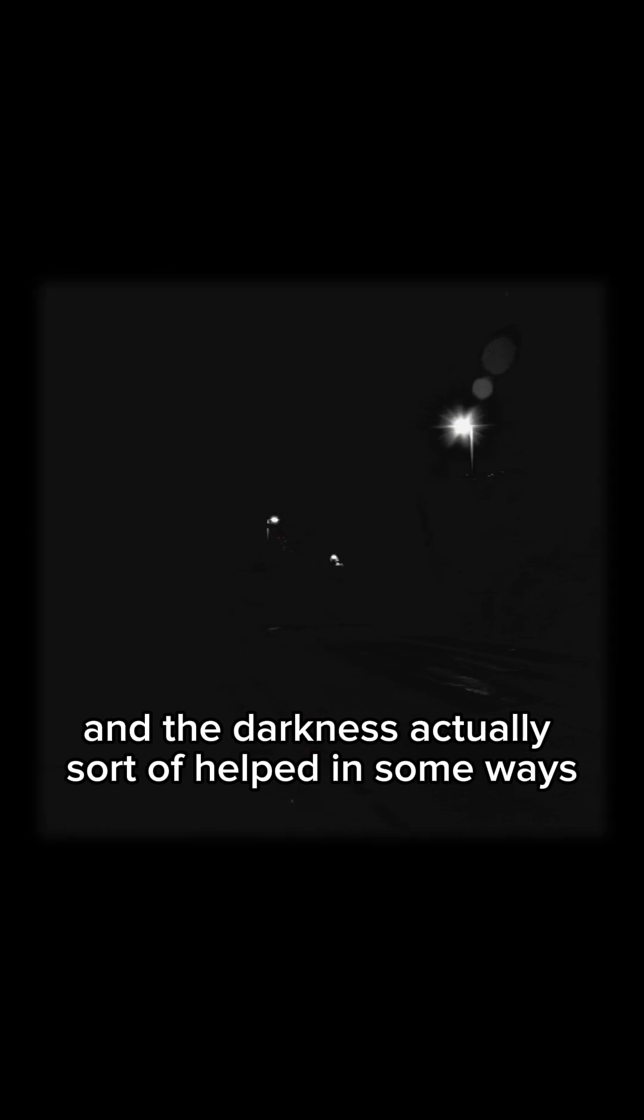And the darkness actually sort of helped in some ways. It made it easy to see that the city has a lot of electricity, almost as much as Vegas, which is weird because it's not like this is the kind of hot destination Vegas was.